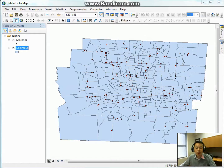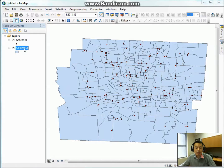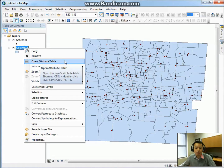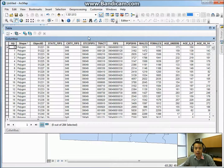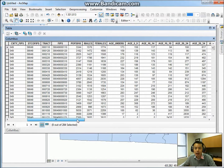When I work with a GIS project, I normally like to look at the attribute tables of the shapefiles to see if there is data needed for the project. Let's take a look at the attribute tables of the two shapefiles first. Right-click Columbus and open the attribute table. Here you will see a list of attributes included in this layer. For example, we have population 2010, and we have the population of males as well as females in each census track.